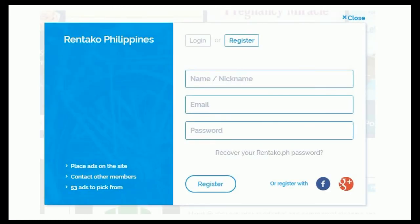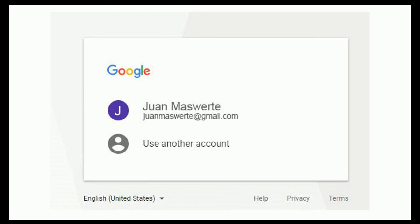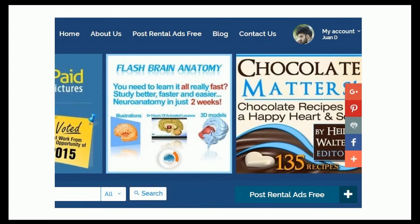For Google registration, click on the Google icon. A permission page will be shown asking what account to be used — choose an account. After choosing an account, you will then be redirected to your rentico.com account and can be able to post a rental ad.